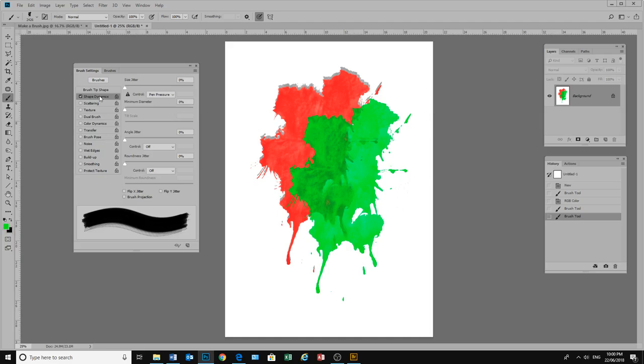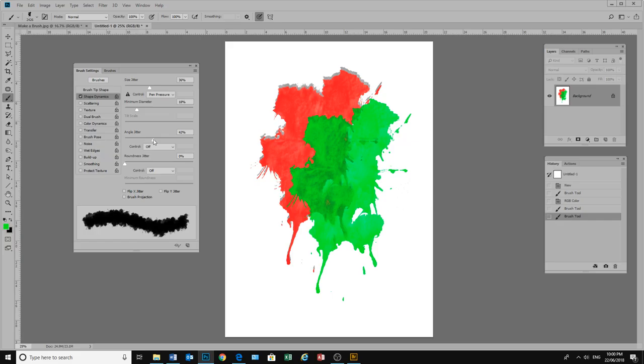We have our shape dynamics. When we click on there we can move this jitter across a little bit. We can change our maximum diameter. We can change the angle of our jitter. And we can add a little bit of roundness.